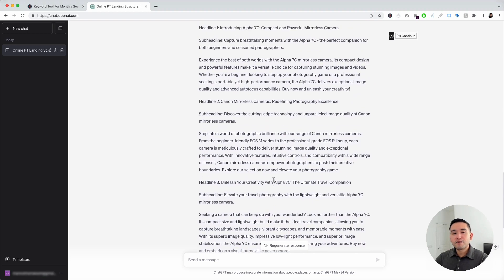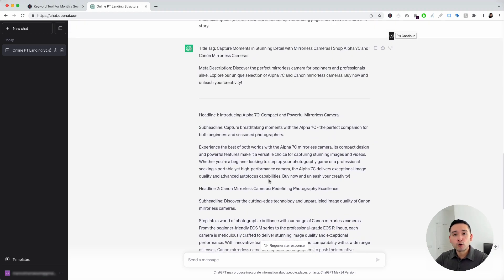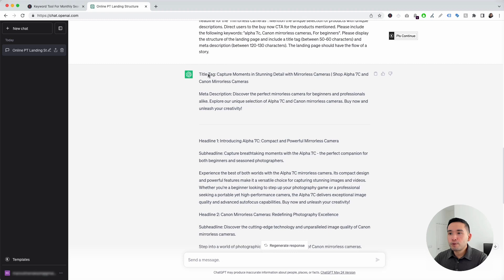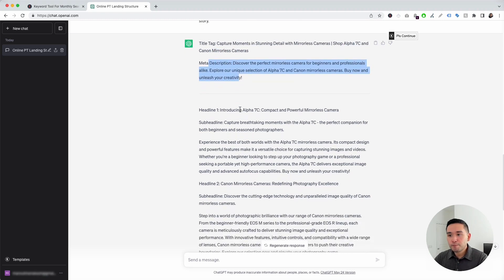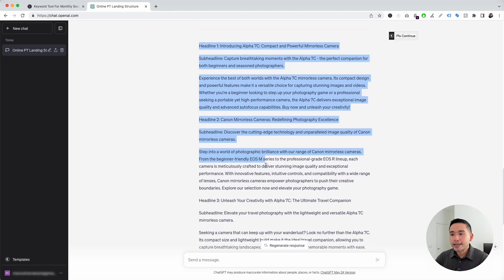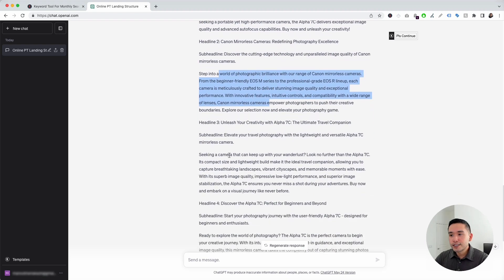Within a few seconds, we have landing page copy for our e-commerce product. You can see it provided us with a title tag — it says, 'Capture moments in stunning detail with mirrorless cameras, Shop Alpha C7 and Canon mirrorless cameras.' These are the keywords that we added. This is our meta description, and this is the landing page body copy. Similarly to the generic landing page prompt, it provided us with a handful of headlines, sub-headlines, and paragraphs for each section.